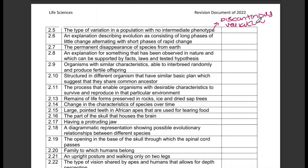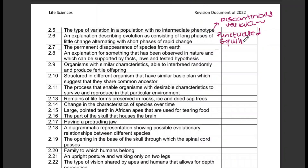An explanation describing evolution consisting of long phases of little change alternating with short phases of rapid change — that is punctuated equilibrium.